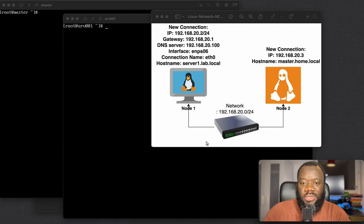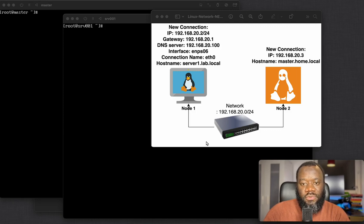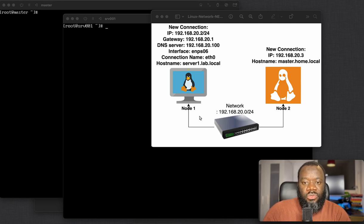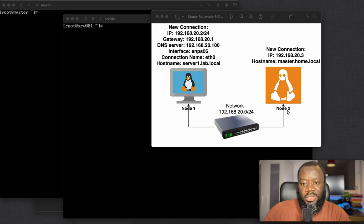Hello and thanks for joining today. In this video we're going to look at creating a new network connectivity between two Linux servers using static network configuration. The topology we're going to use is what you're seeing on your screen just now — we've got node one and node two as the two servers we're going to use.